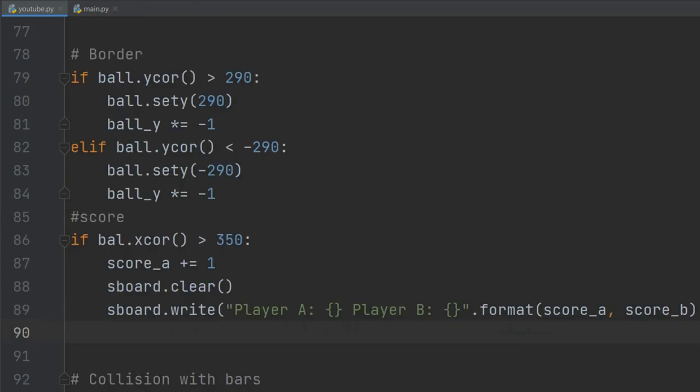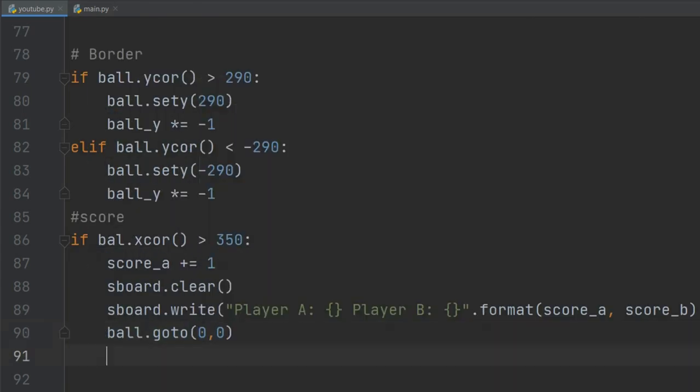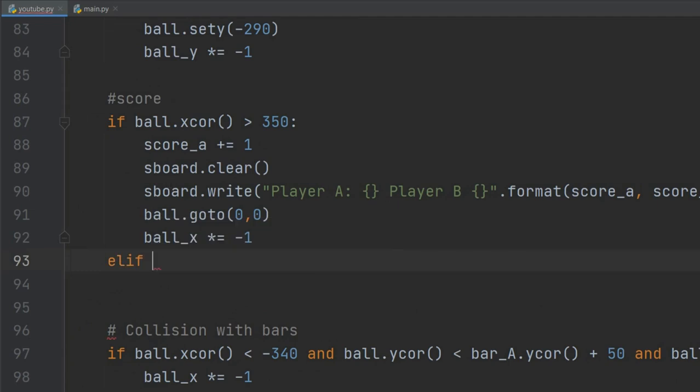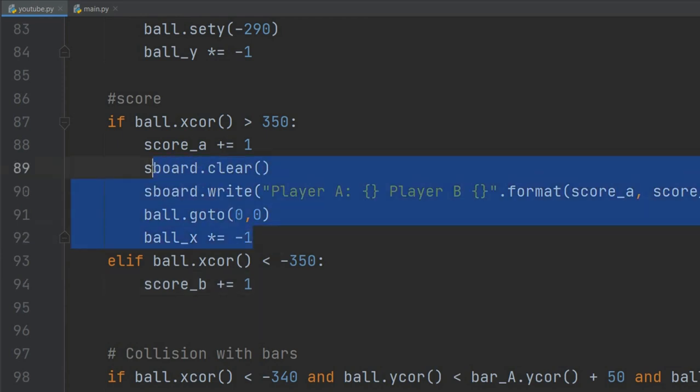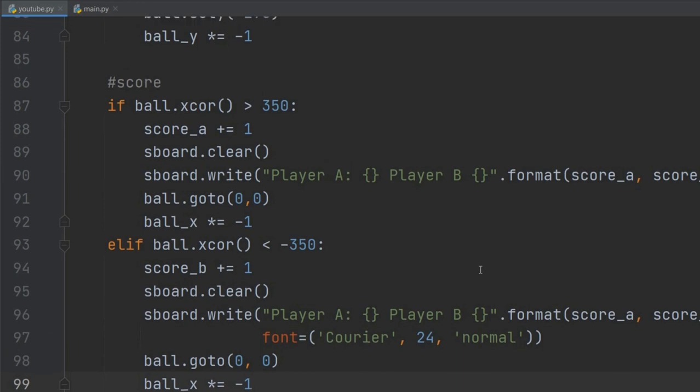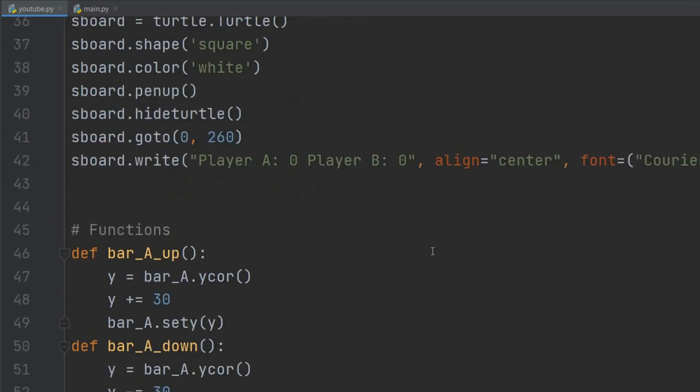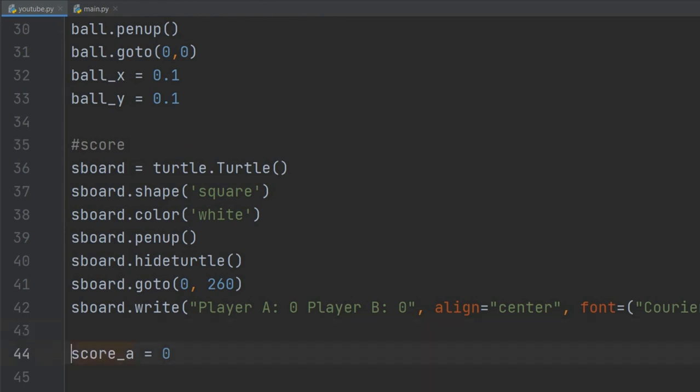We will do all of this for Player B as well when the ball goes past -350. Up here before the while loop, we will define score_a and score_b equals 0.